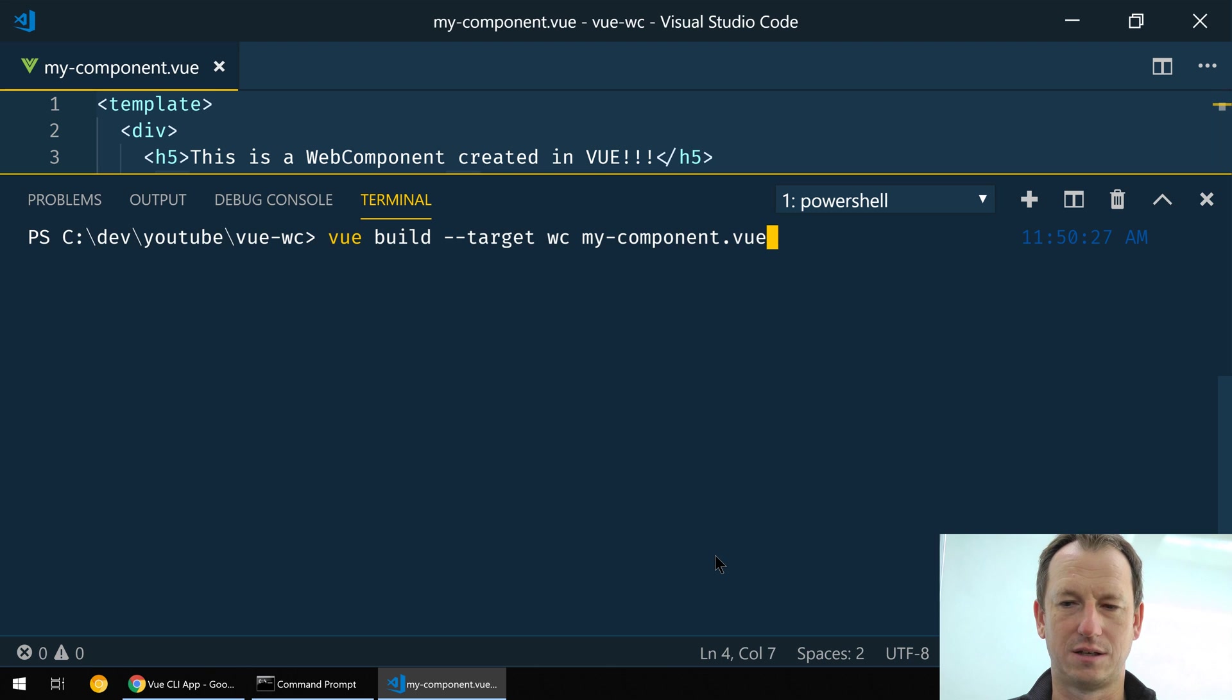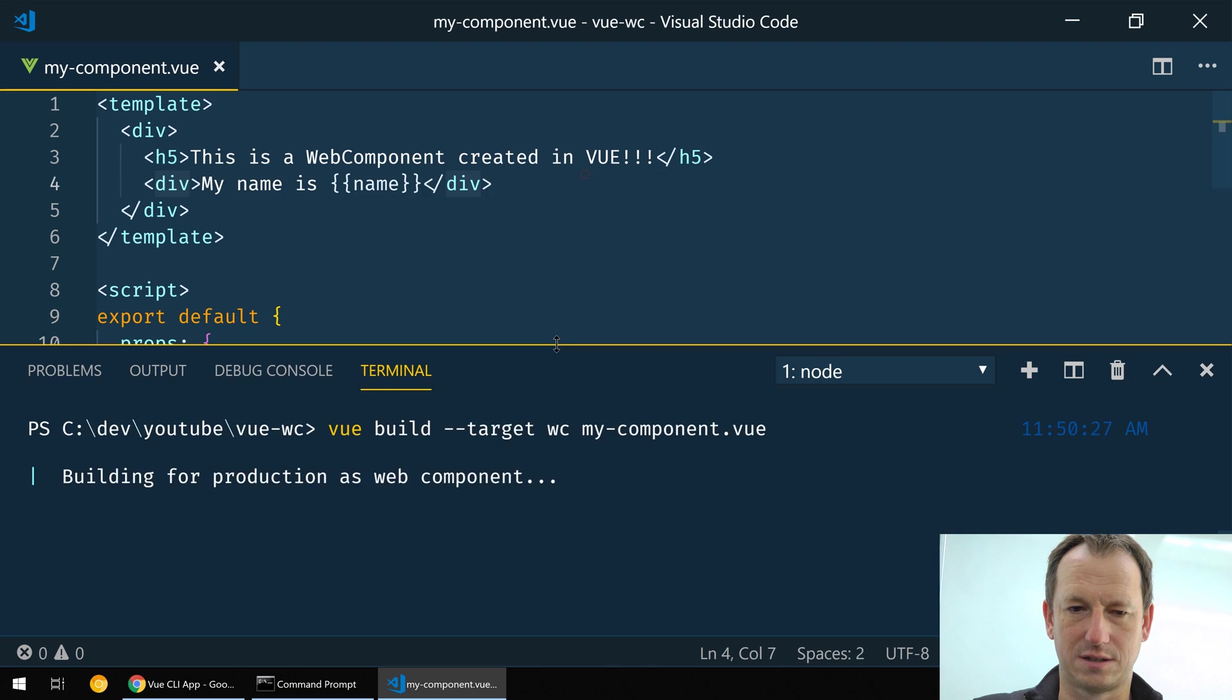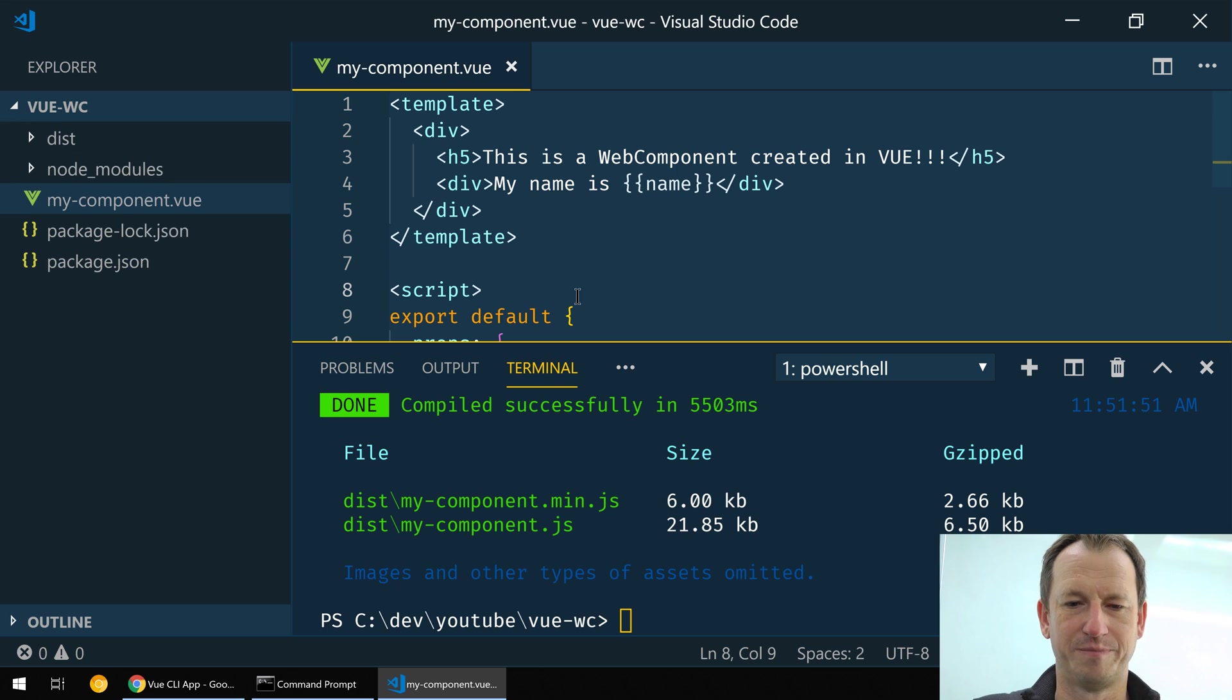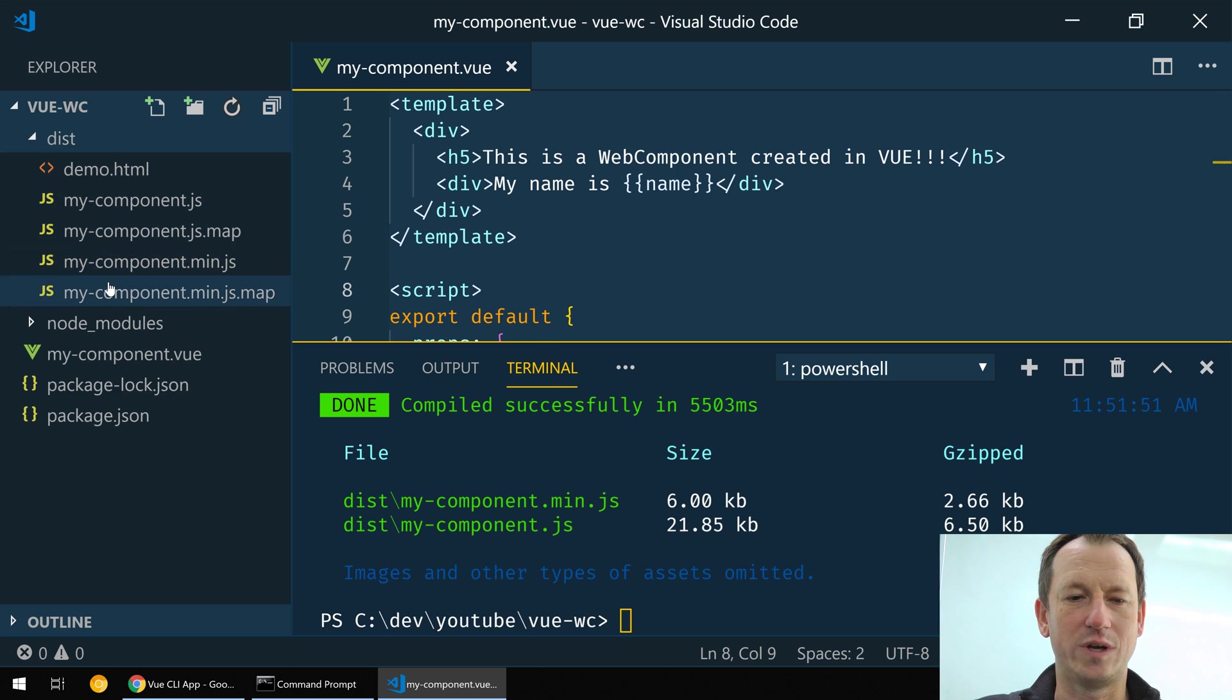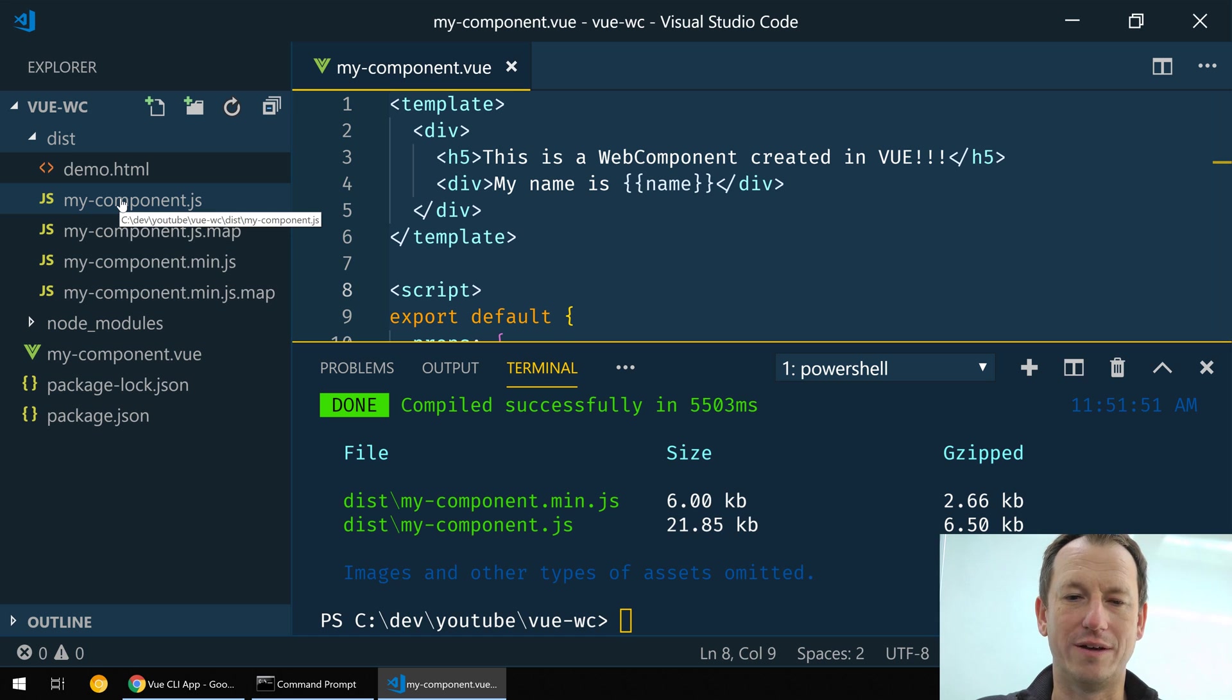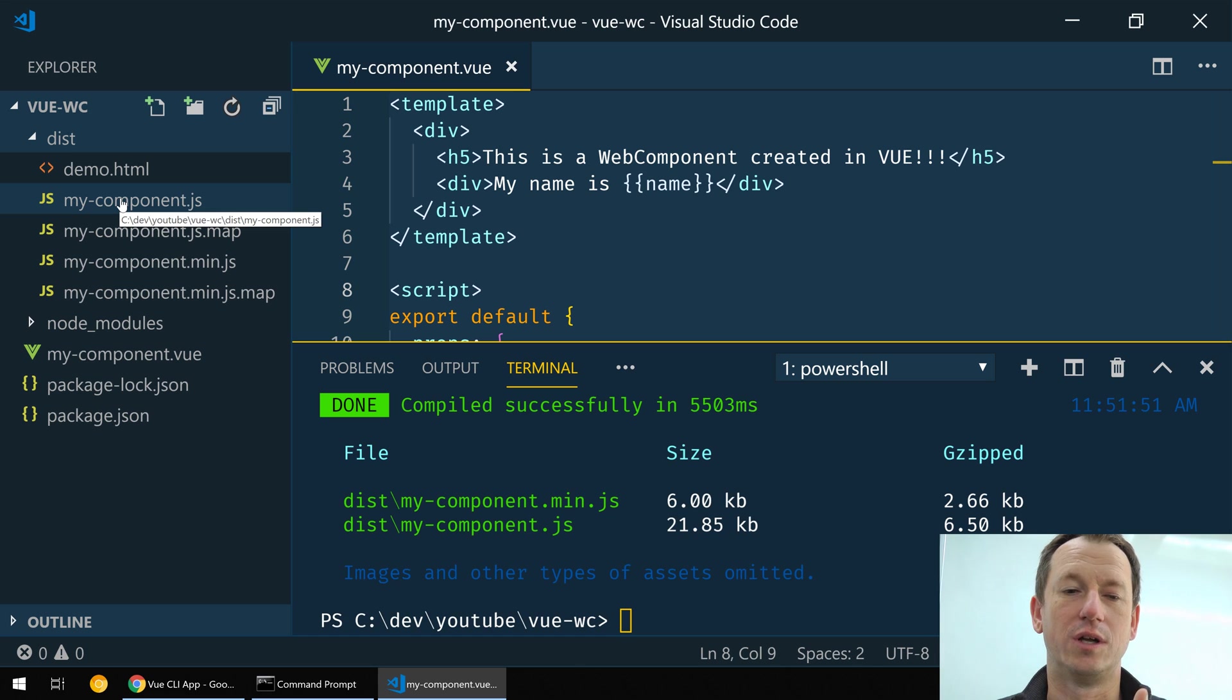Just maximize it so we can see it. Okay, so if I kick that off I'm just going to say it's building that and I'll just bring this up here. And you'll notice it created a dist folder here for us and in there we've got our component wrapped with a Vue wrapper that turns it into a web component.